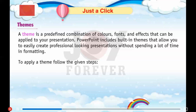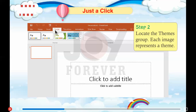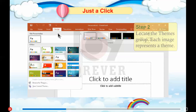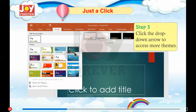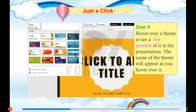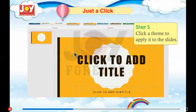To apply a theme, follow the given steps. Step 1: Go to the Design tab. Step 2: Locate the Themes group. Each image represents a theme. Step 3: Click the drop-down arrow to access more themes. Step 4: Hover over a theme to see a live preview of it in the presentation. The name of the theme will appear as you hover over it. Step 5: Click a theme to apply it to the slides.